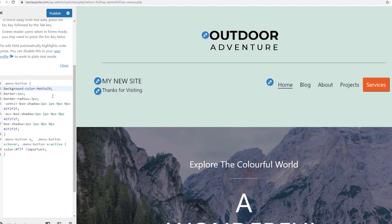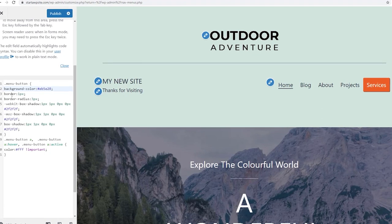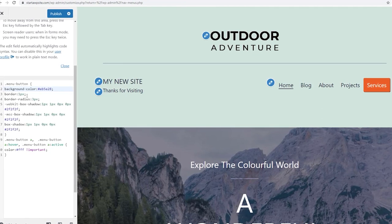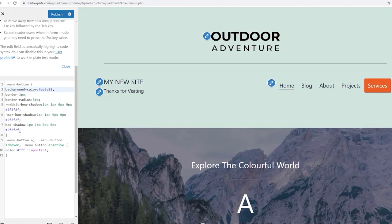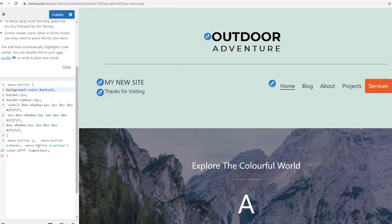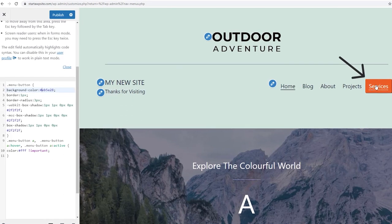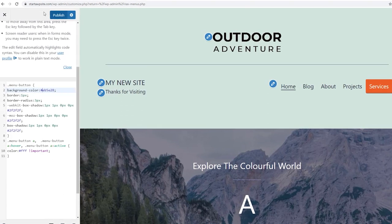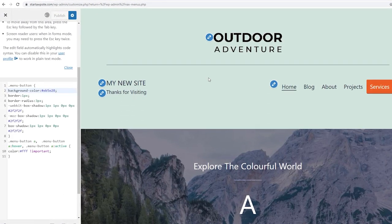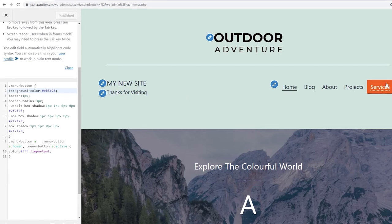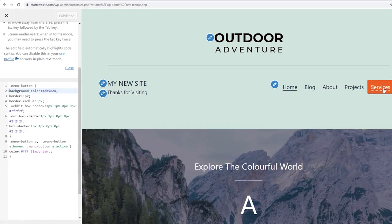You see here it gives us a little border and all of this so you can play with all of the CSS information. But by default once you have that in there once you click Publish then now you have a button in your navigation system.